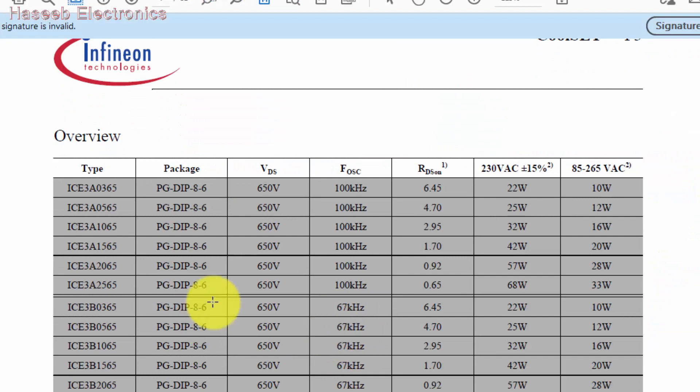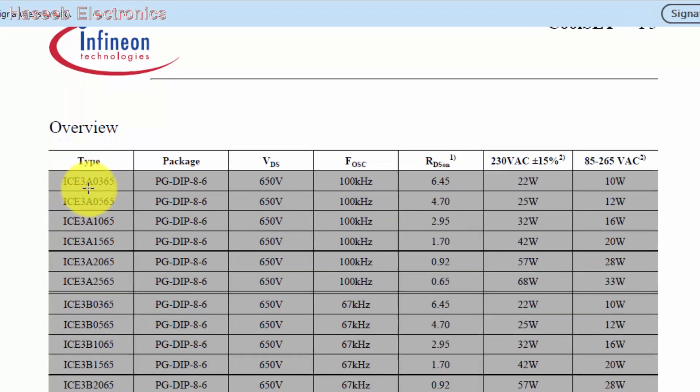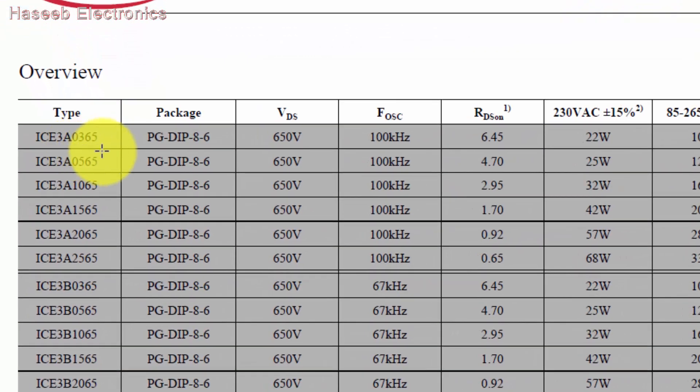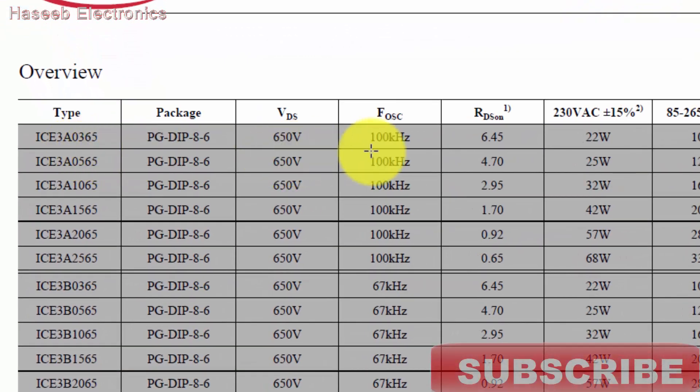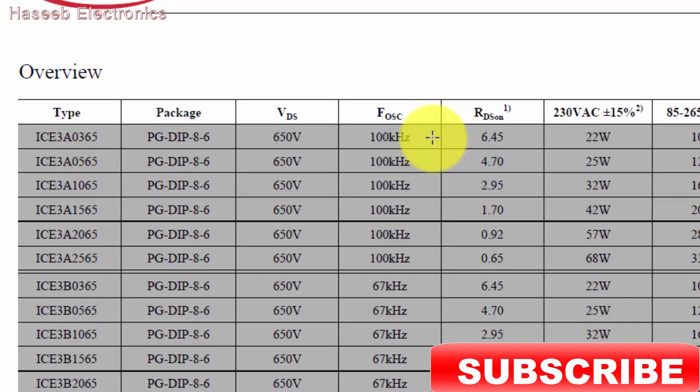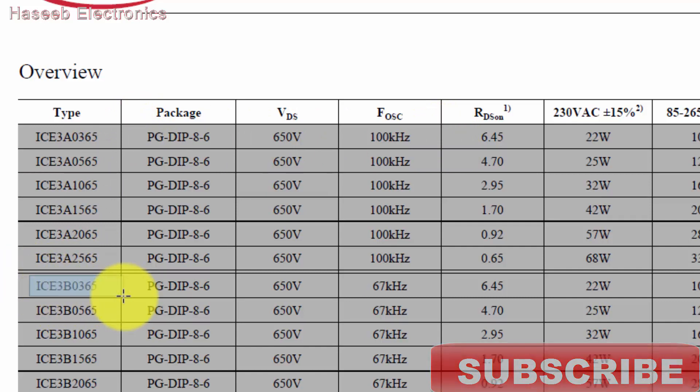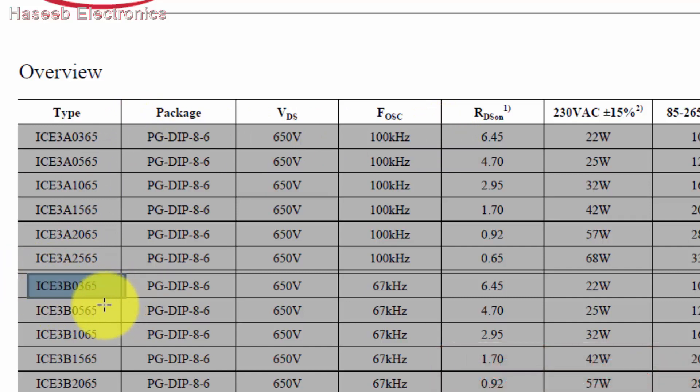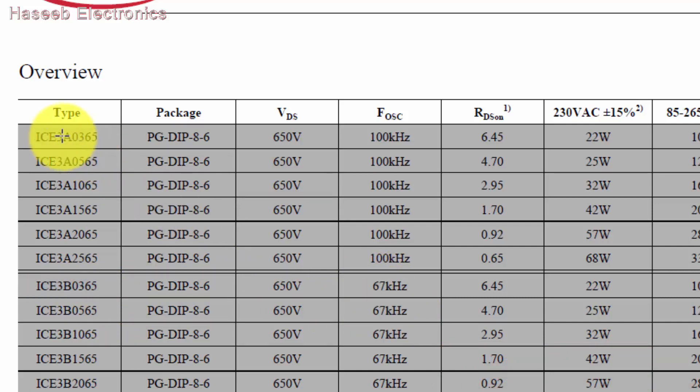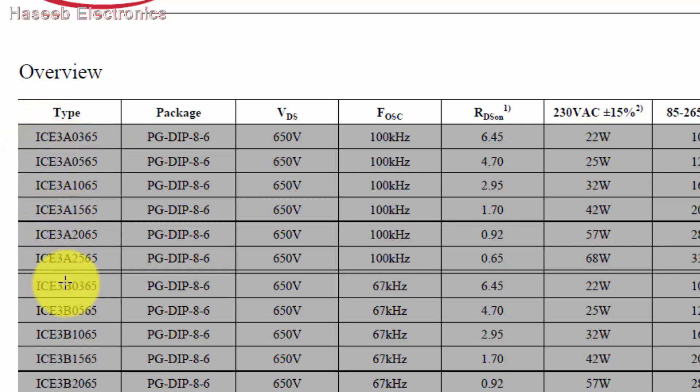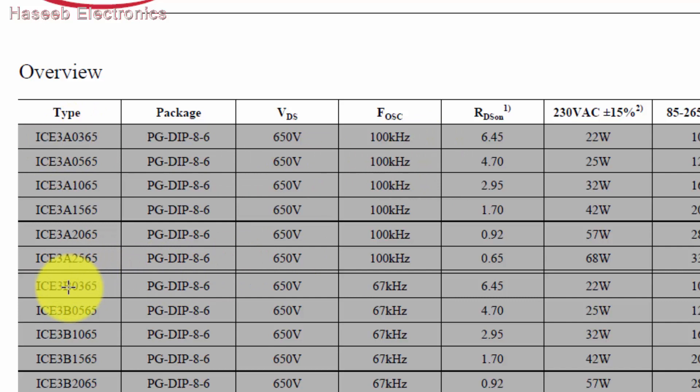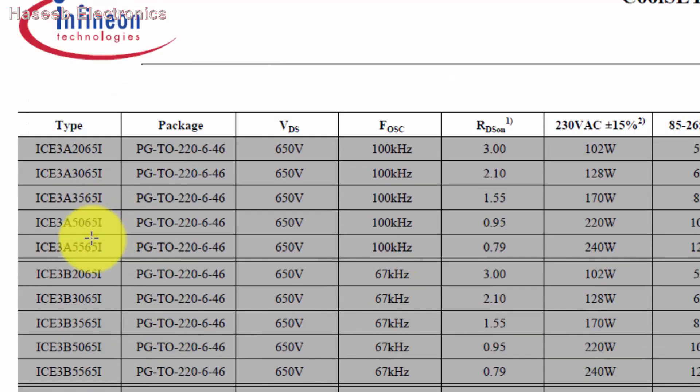First we go to the number. Our required number is ICE3565. It's giving two types of frequencies: 100 kilohertz and 67 kilohertz with 72 percent duty cycle. We need to know the switching frequency for our required number. If we see here, ICE3A0365 is 100 kilohertz.